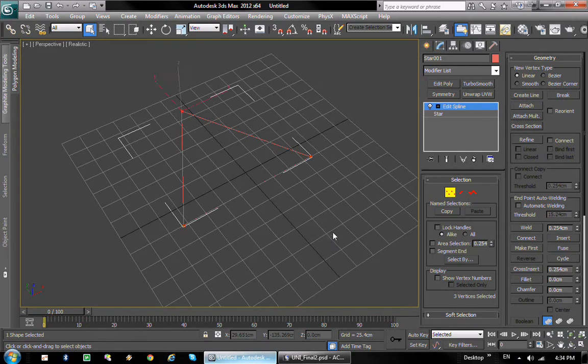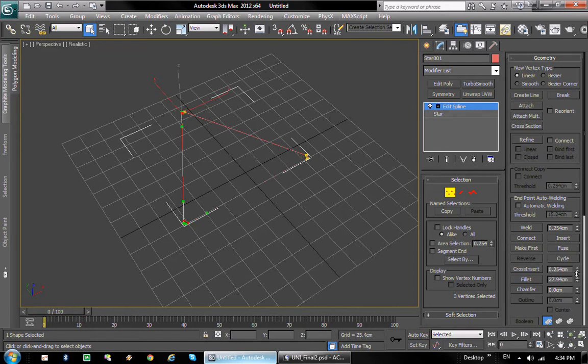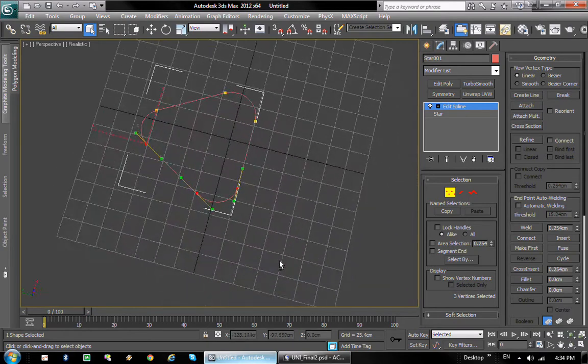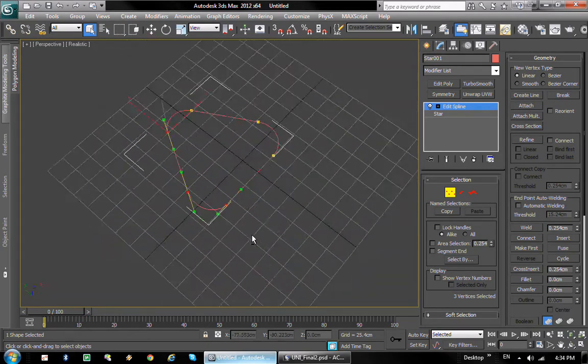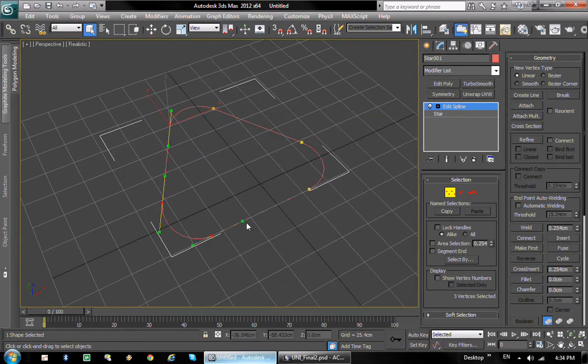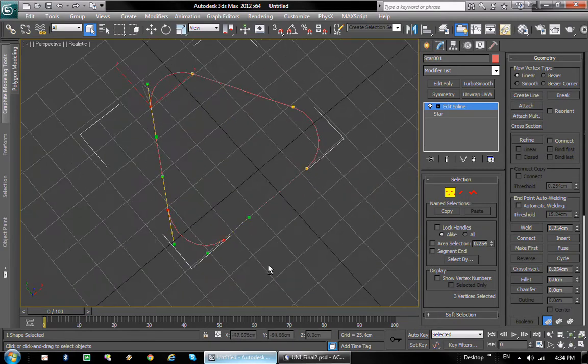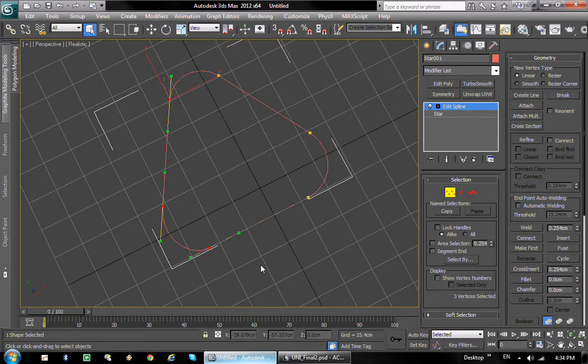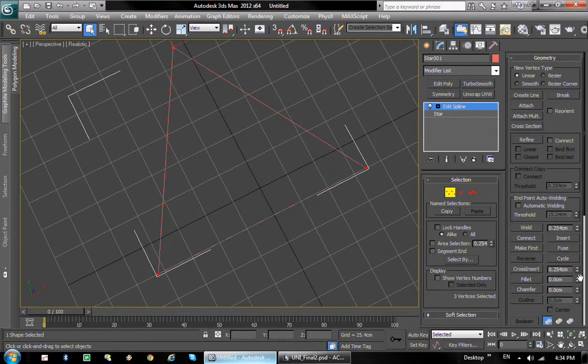The next thing is to round off the corners, which is gonna be very easy to do. Just select the vertices and use the fillet to round it off. I think that looks just about right. Maybe actually just a little bit more.